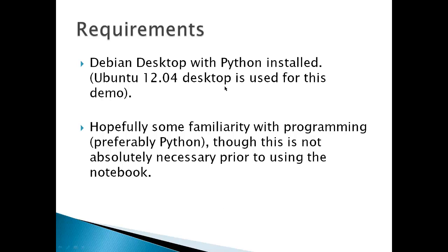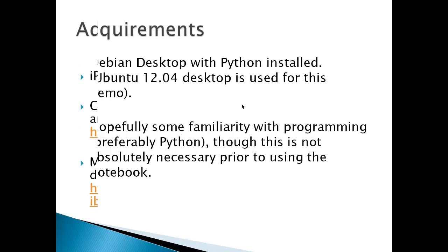Requirements: a Debian desktop with Python installed. This is a Linux computer. Ubuntu 12.04 desktop is what's used for this demo. And hopefully, some familiarity with programming, preferably Python. Though this is not absolutely necessary prior to using the IPython Notebook.